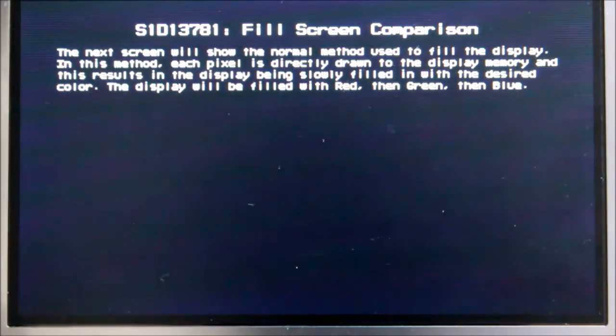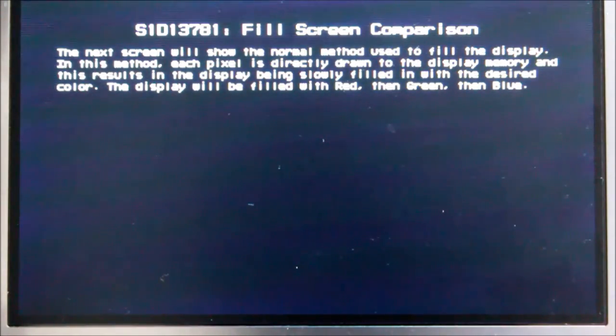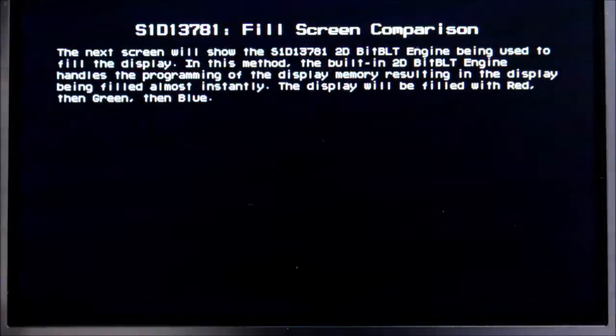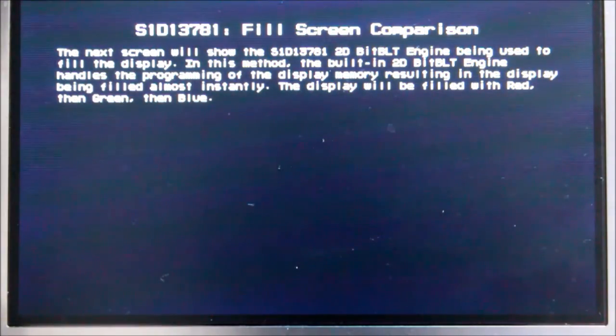The third one here is we can use this now to do full screen fills. You see the first ones are again pixel drawn and they kind of slide in. The second ones here will be using the BitBlit solid fill engine and they're going to essentially fill the entire screen instantly.